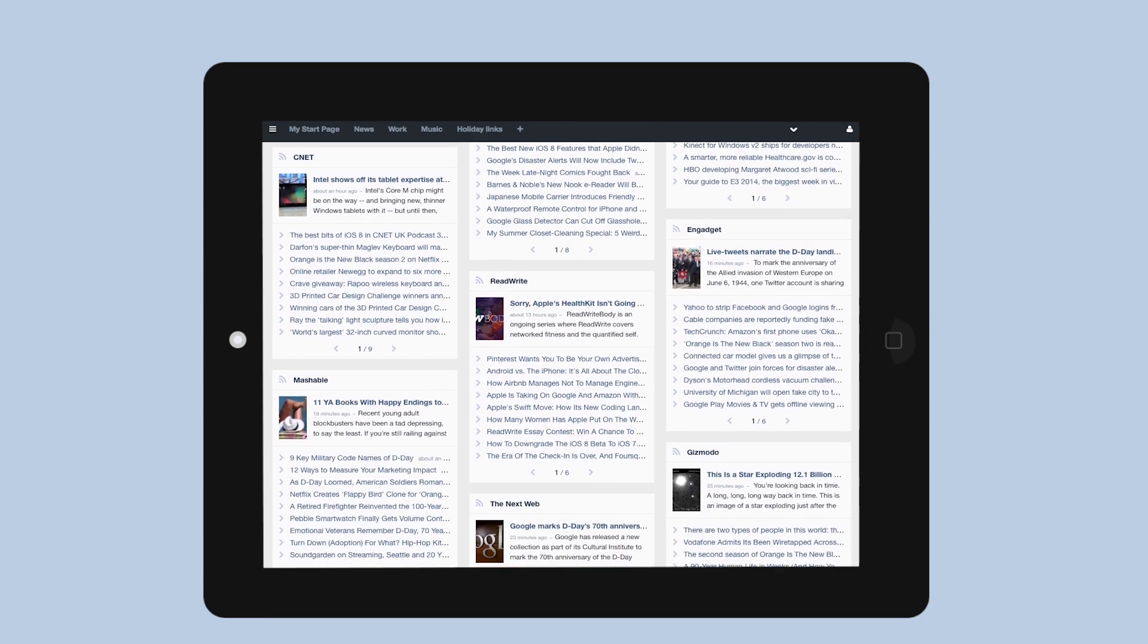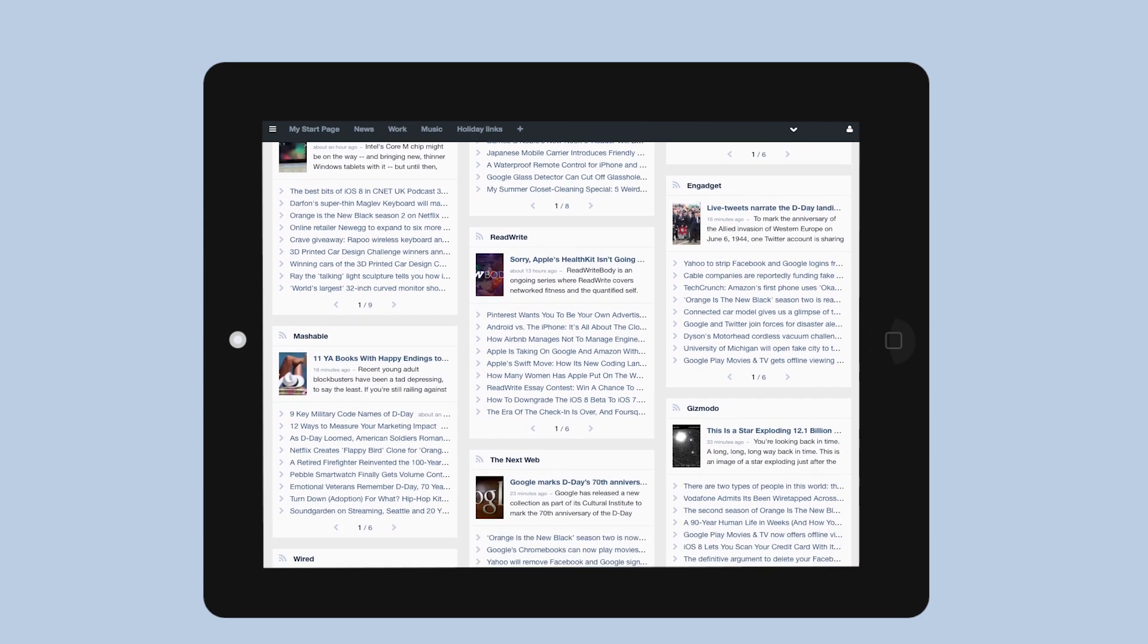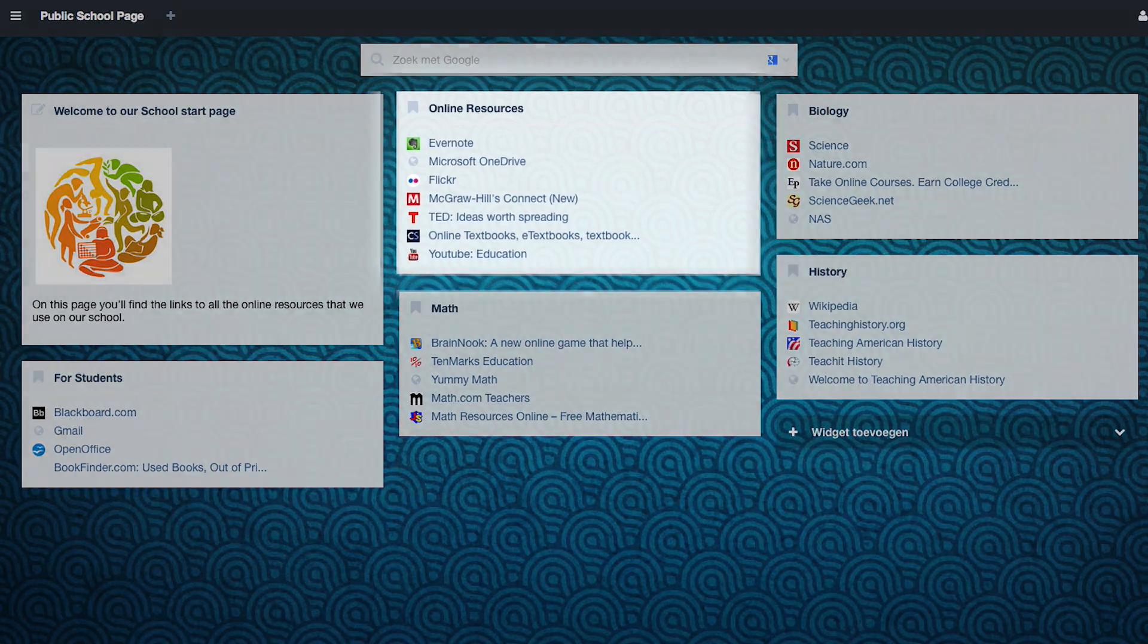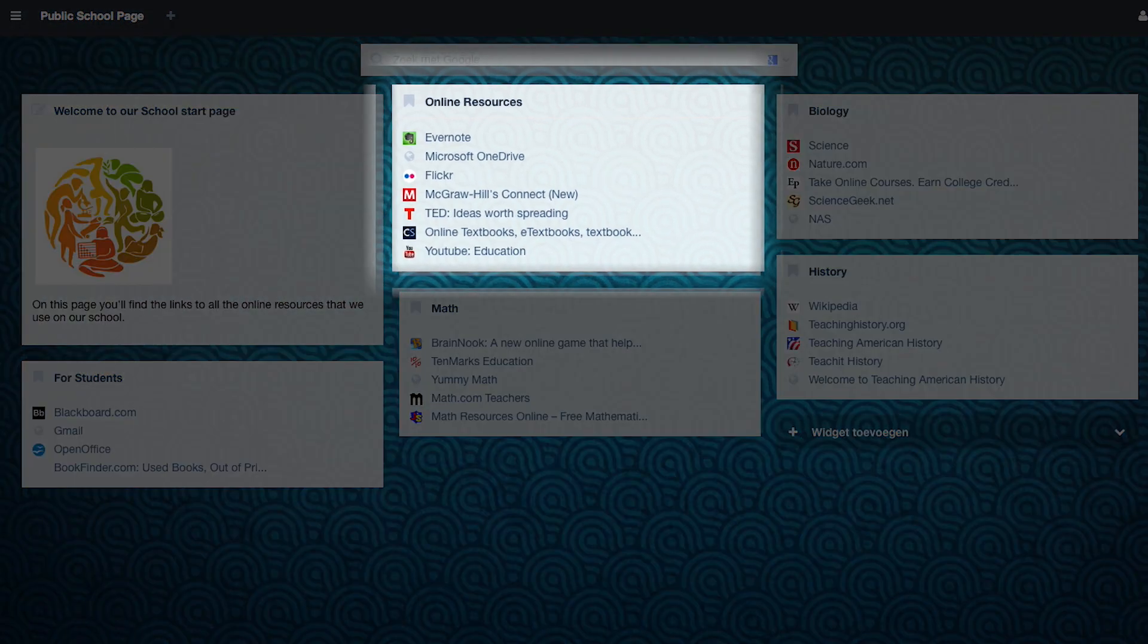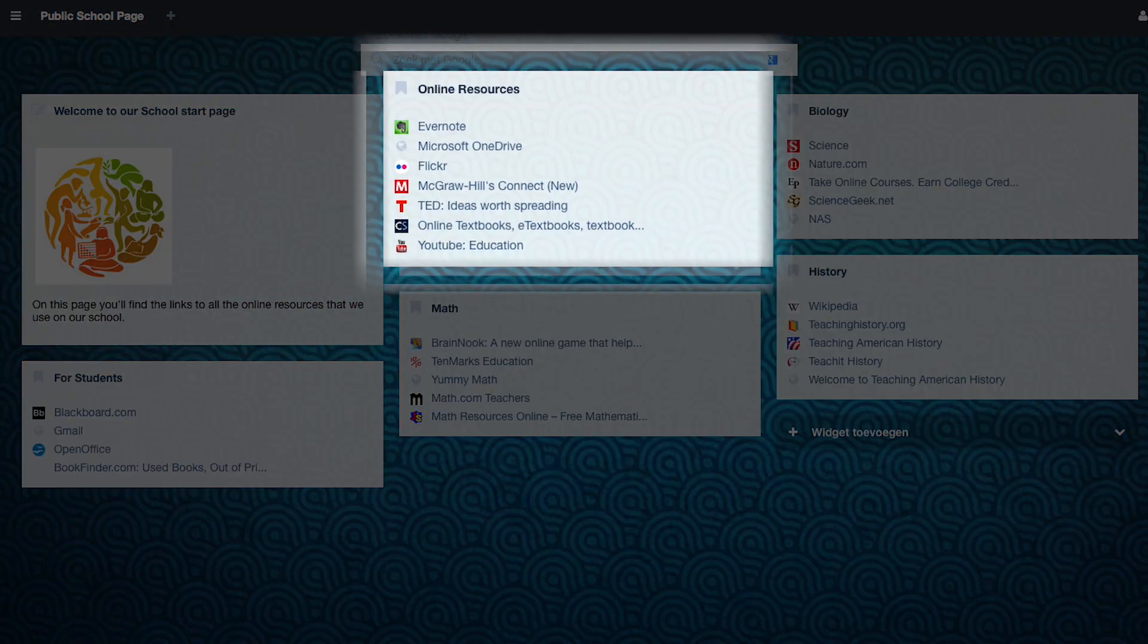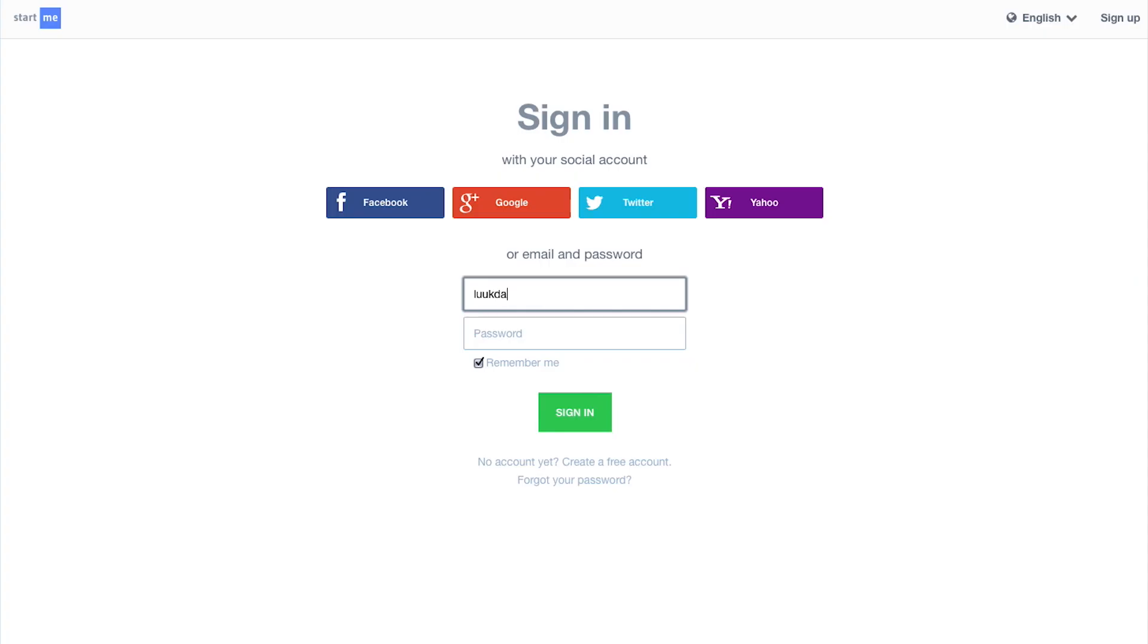Organizations can use Start Me to share knowledge and online resources on a public start page. Your Start Me page is stored safely in the cloud.